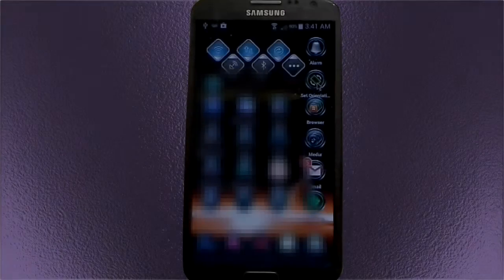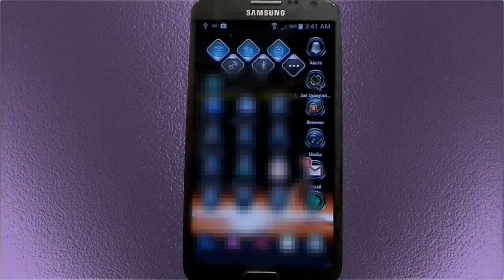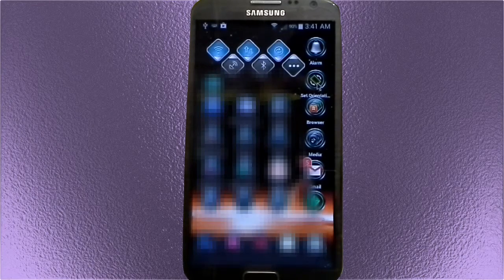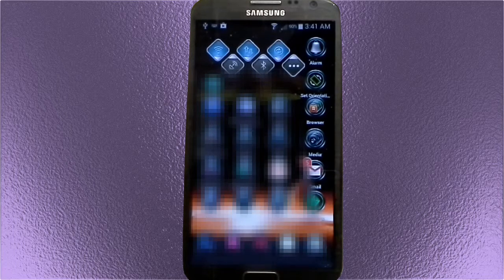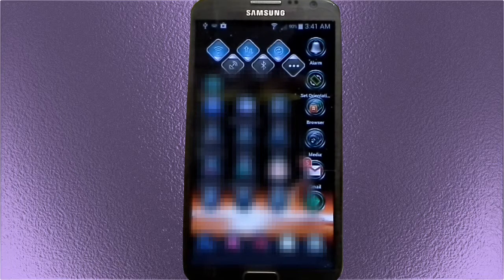Hi there. Celdroid with a quick little video to help you get Slide It Keyboard working. When you run Slide It Keyboard for the first time, a settings wizard will pop up. Sometimes, even after you have completed the settings wizard, the keyboard still will not show up. I'm going to show you how to remedy that and get this awesome keyboard to show.